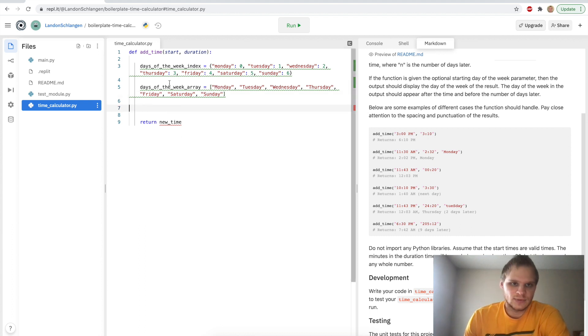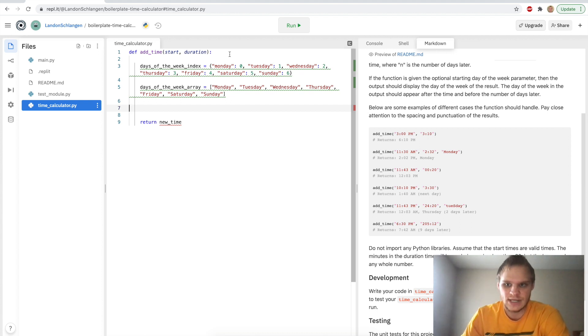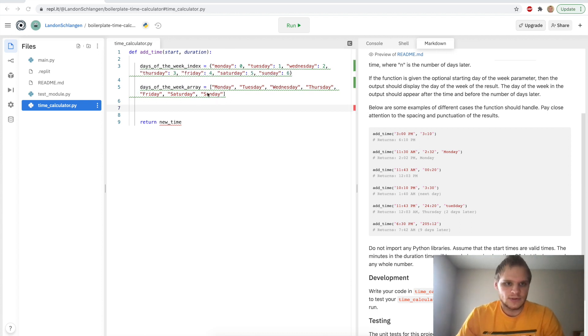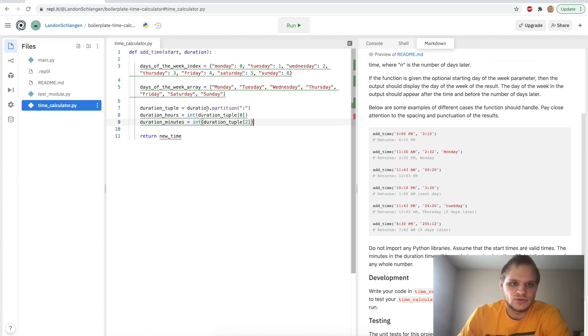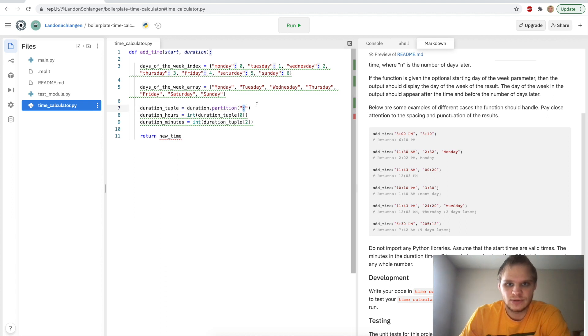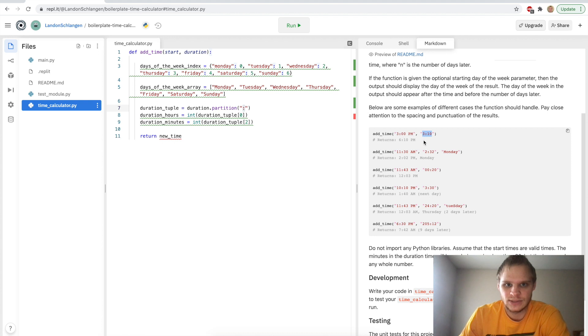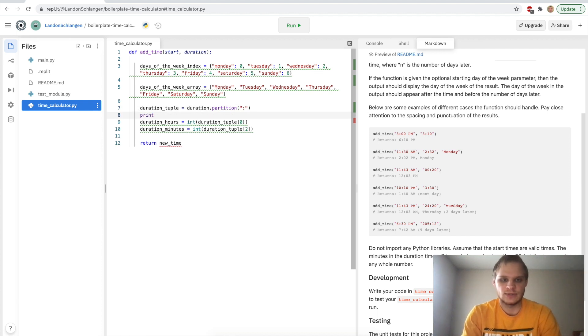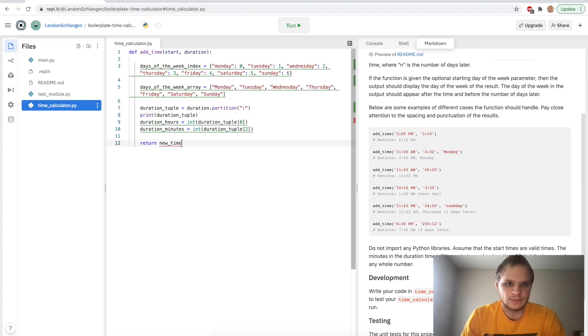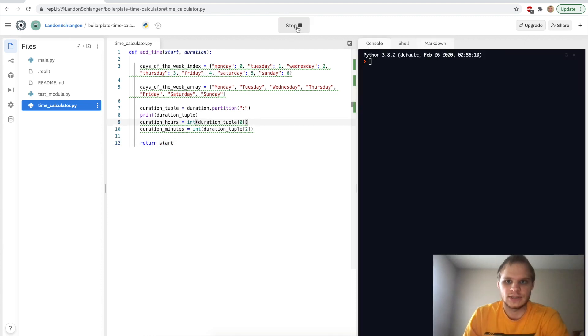And next thing I did was I split up the start and duration so that I could separate the hours from the minutes for each one. So I started with the duration one right here. We make a duration tuple by doing partition. And what partition does is it splits up your string by this colon. So I get the duration, which would be 3:10, right? And it splits it up by the colon. So then we get 3, and then we get colon, and then we get 10. So if I printed out this duration tuple, let's see what we get. I'm just going to return the start for now so that there's no error. And then run it.